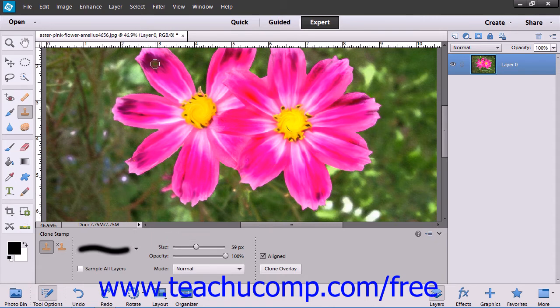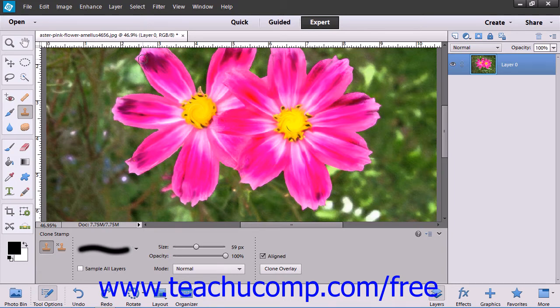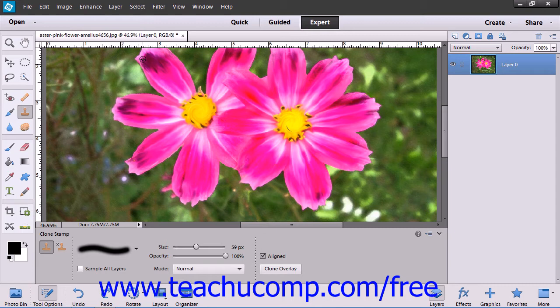At that point, you then hold down the Alt key on your keyboard and then click on the area that you want to use as the reference point for the pixels that you want to copy to another location. Then release the Alt key.